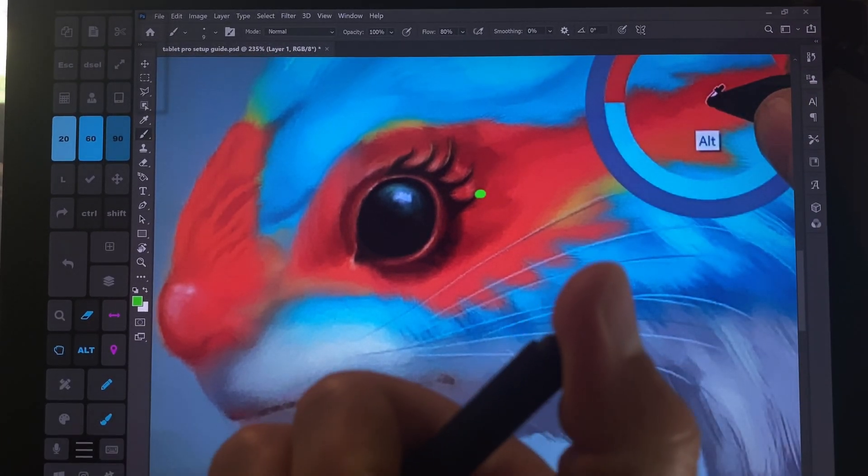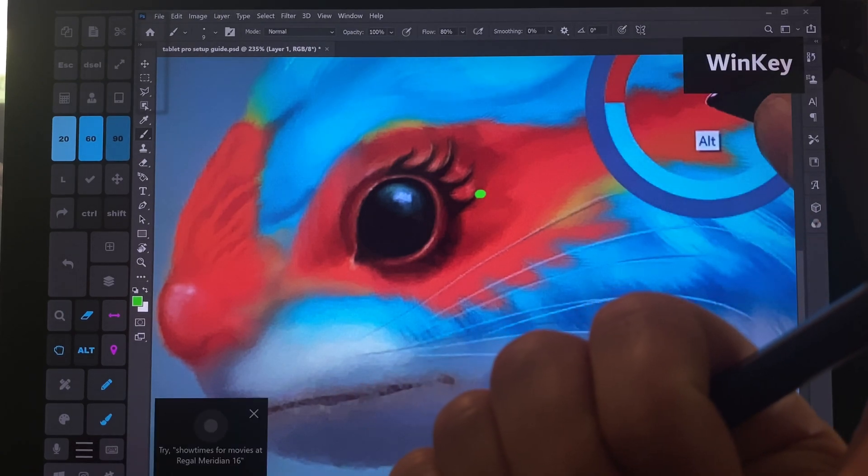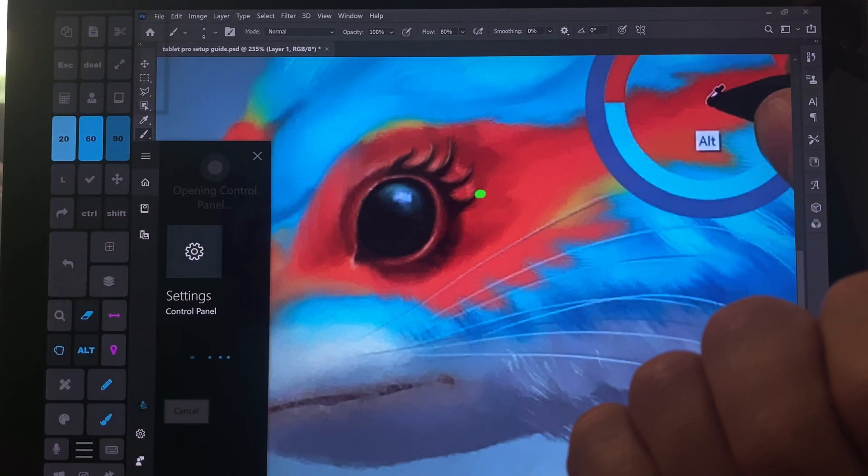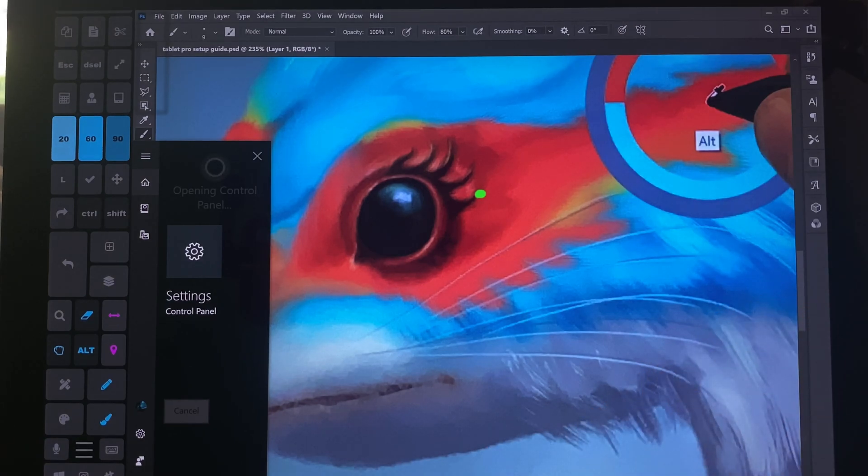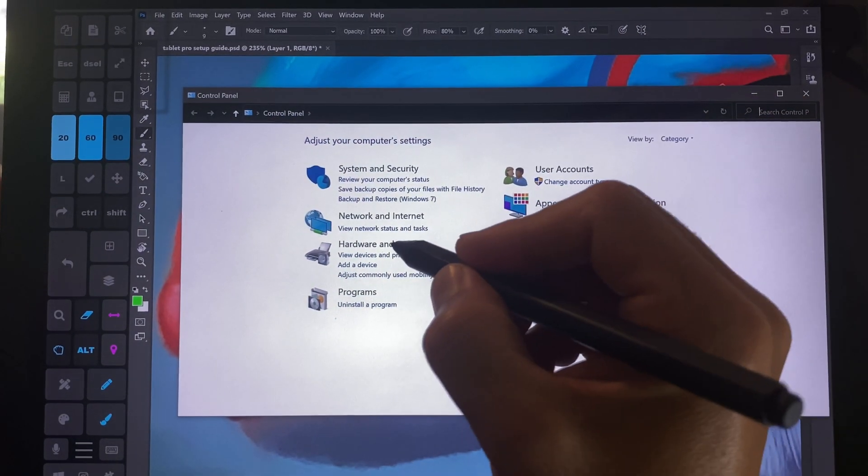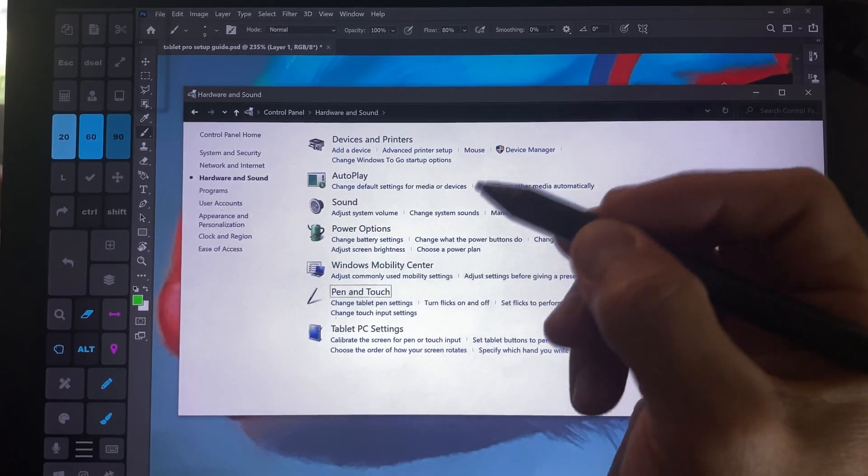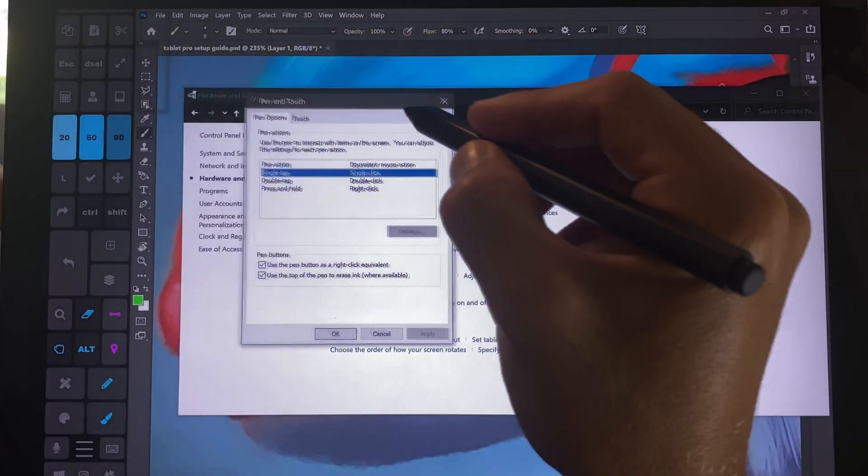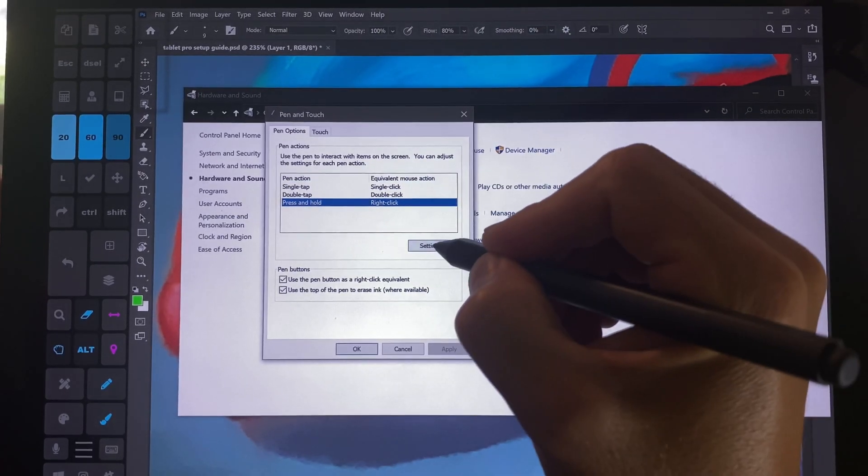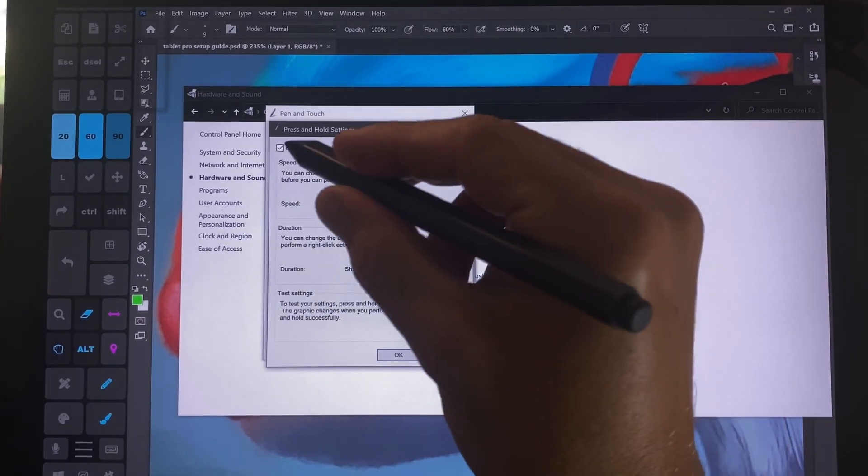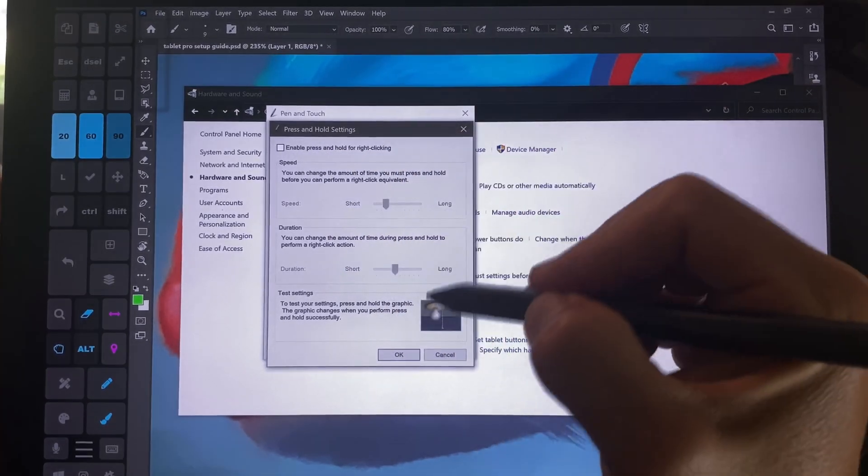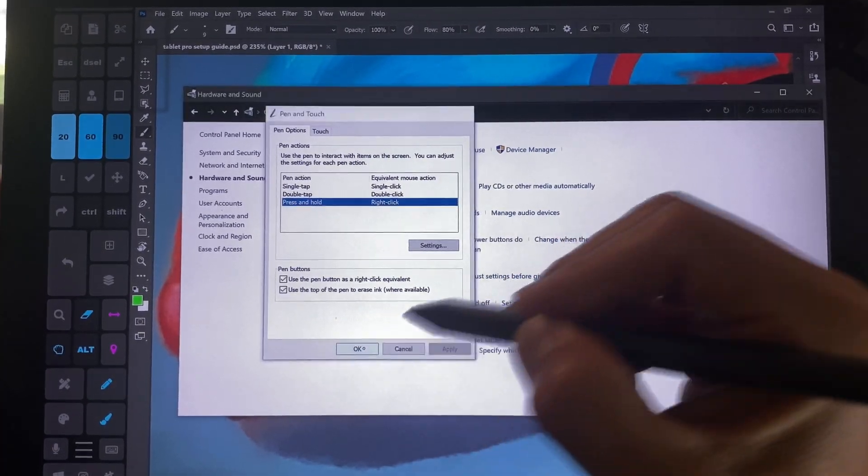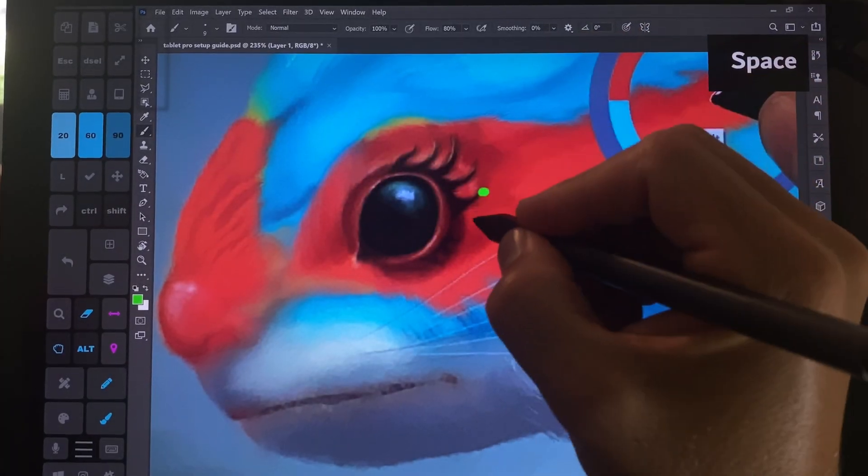All right, so open control panel. Opening control panel. All right, so we're gonna go here hardware and sound, pen and touch. Right here is this setting. So we're gonna click right here, on right click, press and hold, settings, and we're going to disable. Click apply, okay, and let's get back over here.